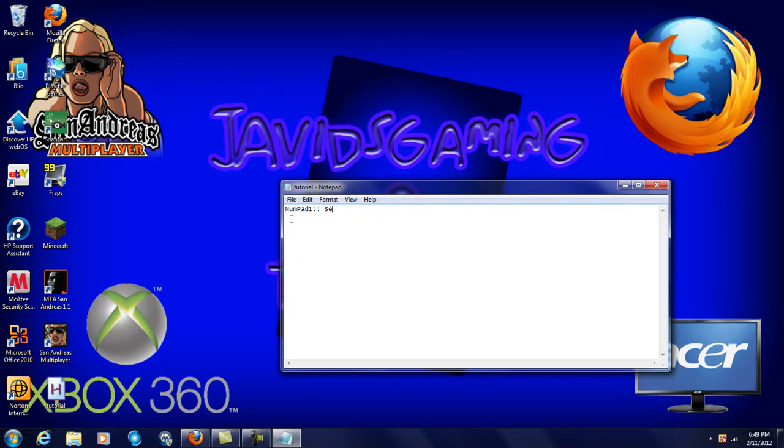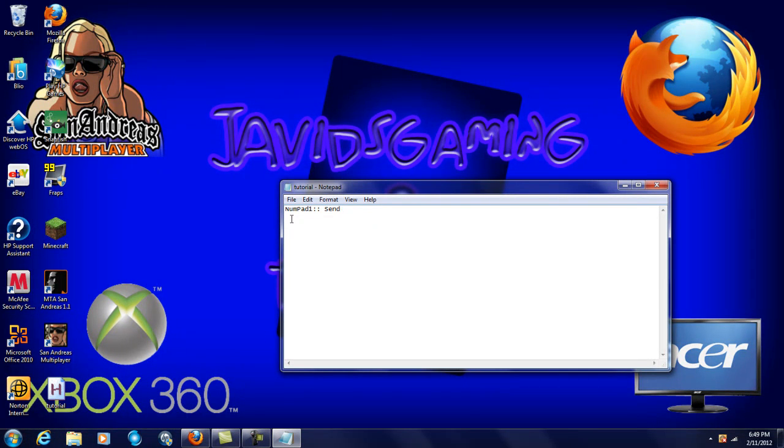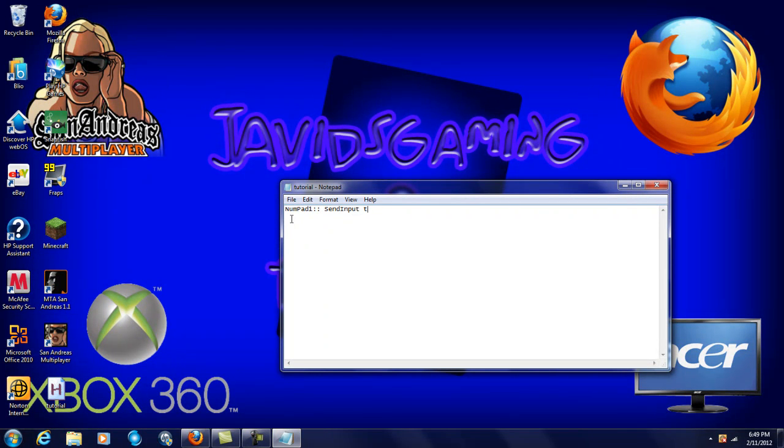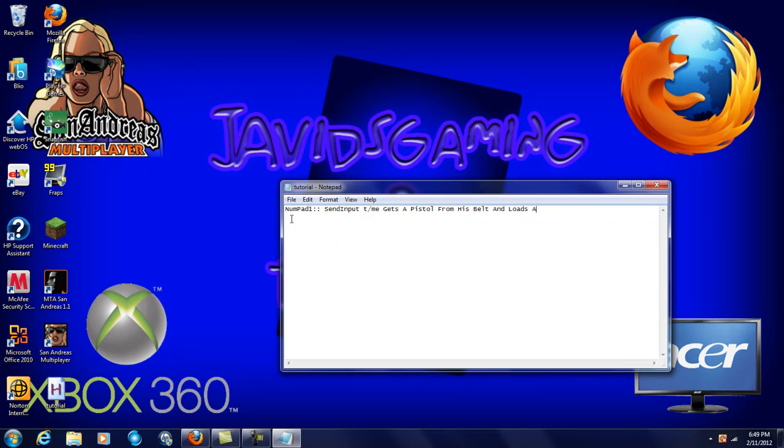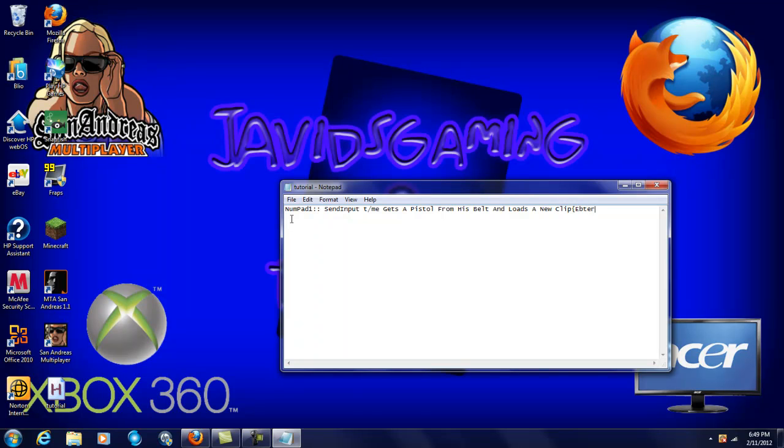Send input, space, T to open up the chat and the command and what you wanted to say. I'll just put gets a pistol from his belt and loads a new clip. You do enter, so that basically means that you press enter. Then you just do that.